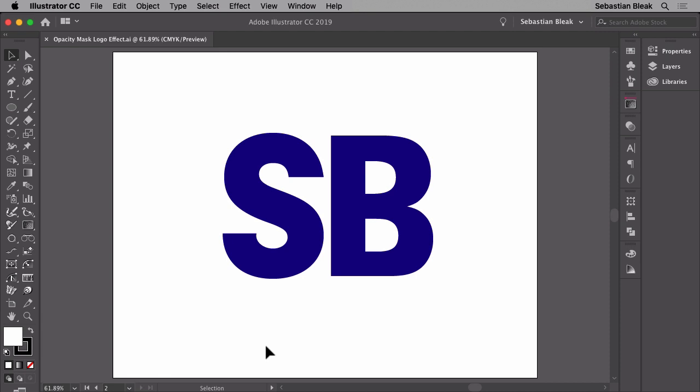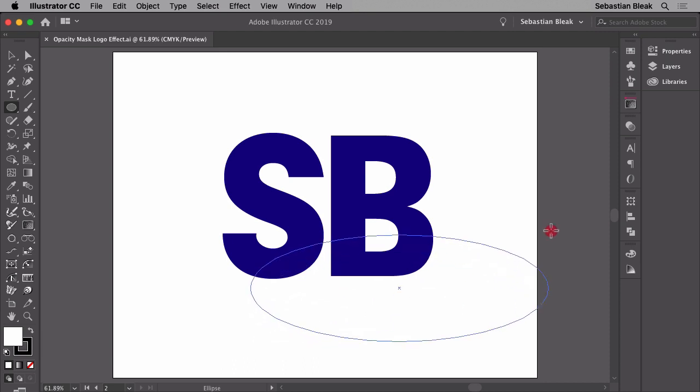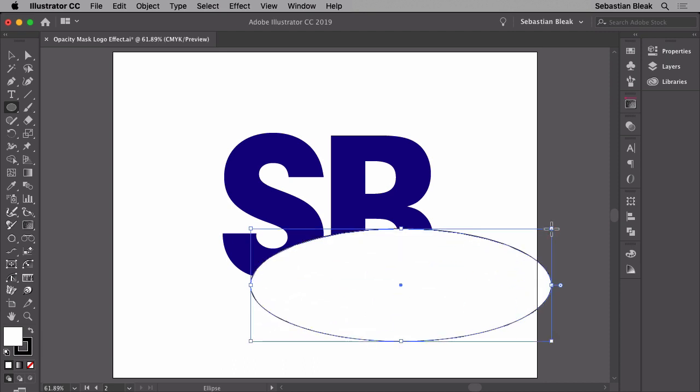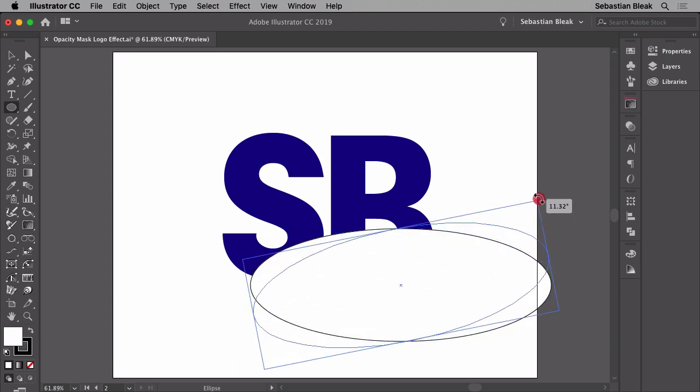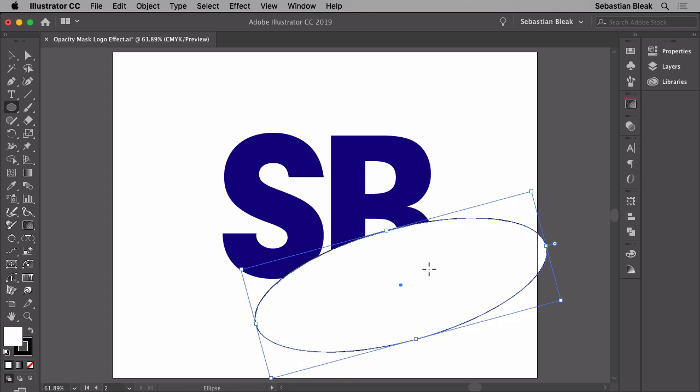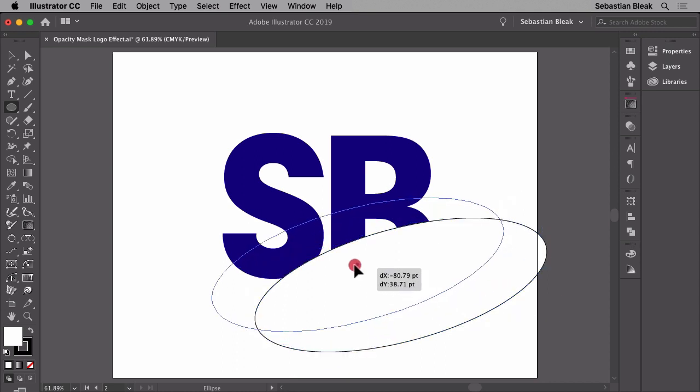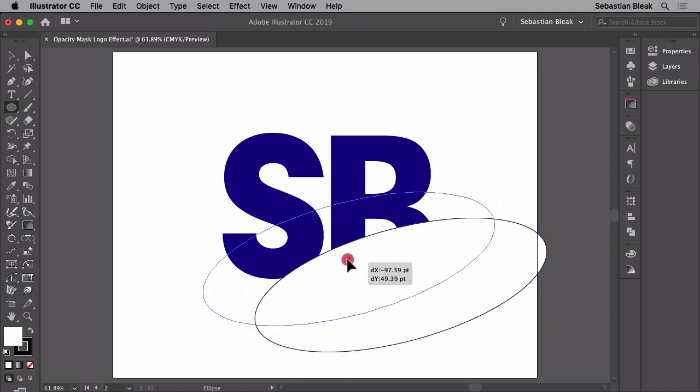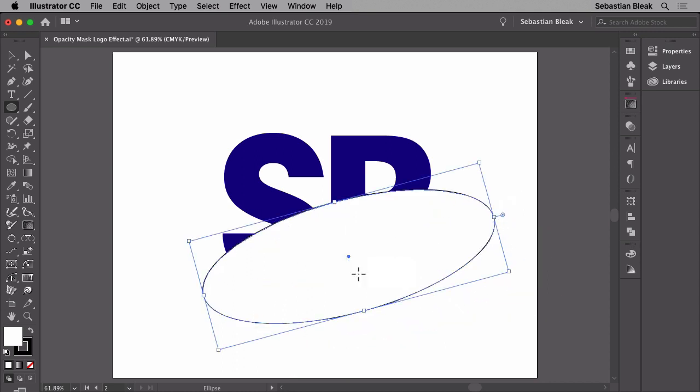To do that, I'm going to hit the L key to activate the ellipse tool. I'm going to do a simple click and drag to draw an ellipse, and then I can rotate it with the same tool and reposition it. Now if you don't get this just right on your first try, don't worry about it because you can always come back and make some changes later.